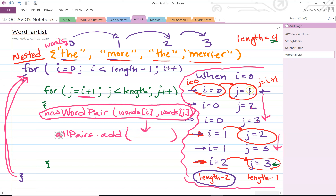The first time, i is 0 and j is 1, giving us the pair (0, 1). Then we loop back to the inner for loop and increment j to 2, giving (0, 2). Then j becomes 3, giving (0, 3). We loop back, j is now 4, and 4 is no longer less than the array length of 4, so we exit the inner for loop. We go to the outer loop's closing brace, loop back to the top, and increment i to 1. We check: is 1 still less than 4 minus 1, which is 3? Yes, so we loop again.